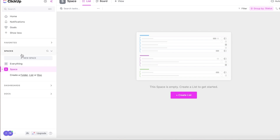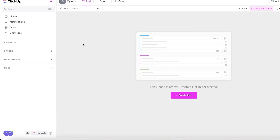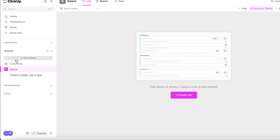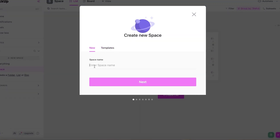Everything is super intuitive and simple. Your workspace is a confined, designated section — I've created one called "Finance." Within your workspace you can create spaces, within those spaces you can create boards, and within those boards you can create tasks.